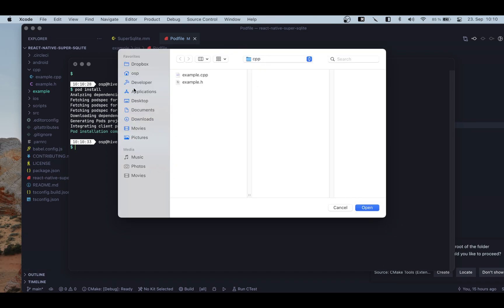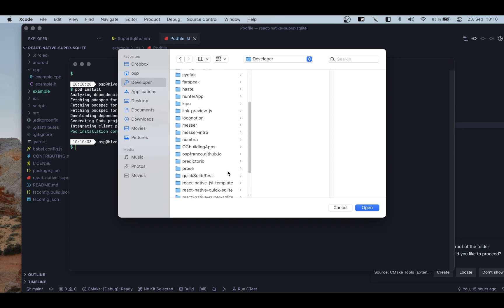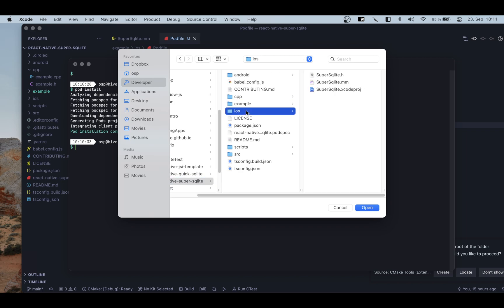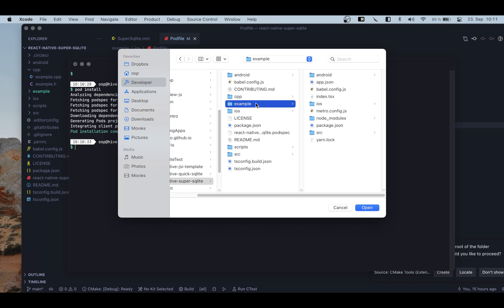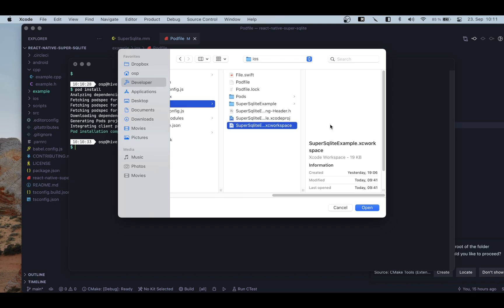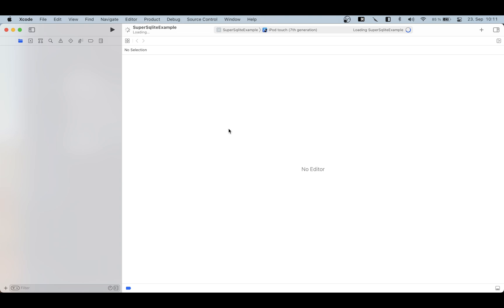Now we're going to use Xcode for our coding. I'm going to go into the folder of our library, then into the example folder iOS — not the bare-bones iOS folder — and open the Xcode workspace. This is pretty standard; you need all dependencies inside a single workspace for the compilation chain to work.